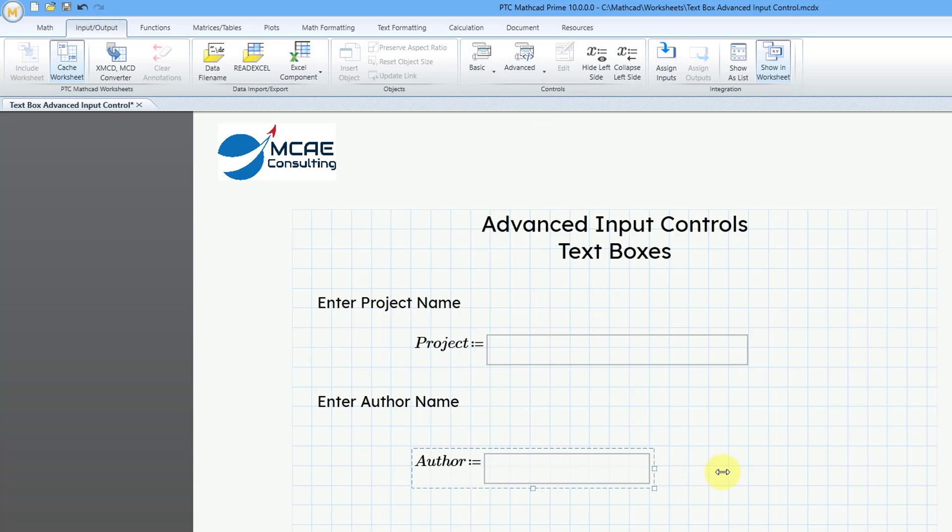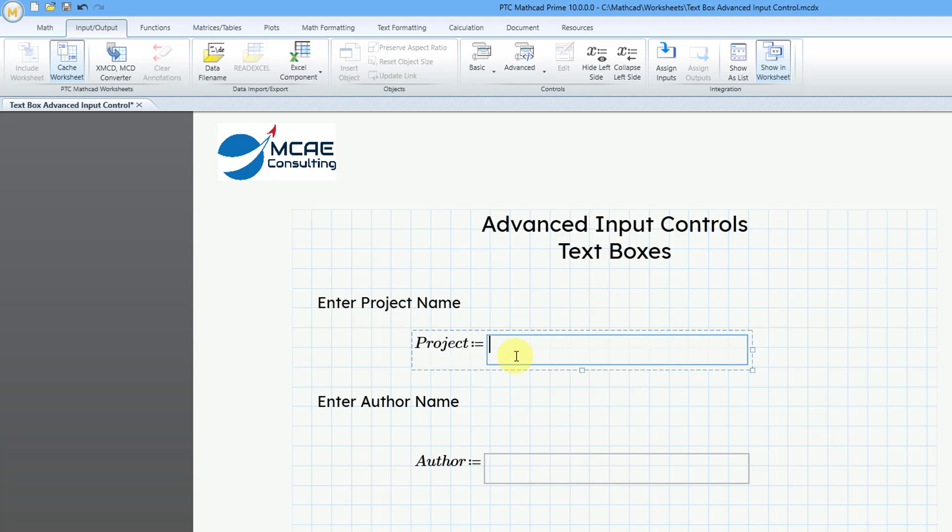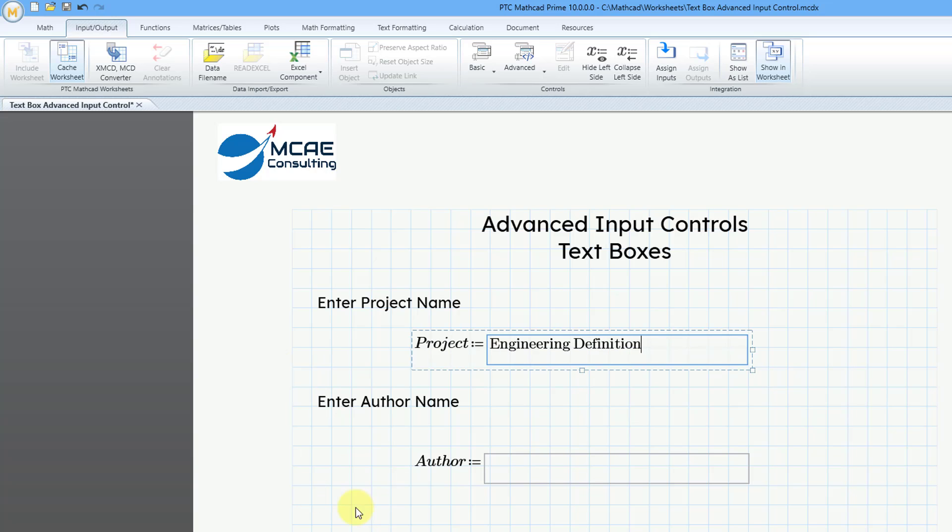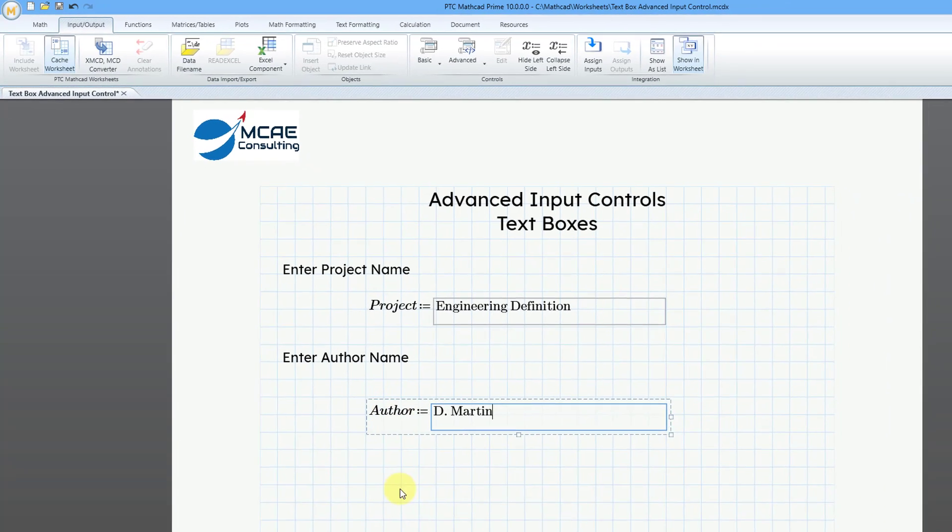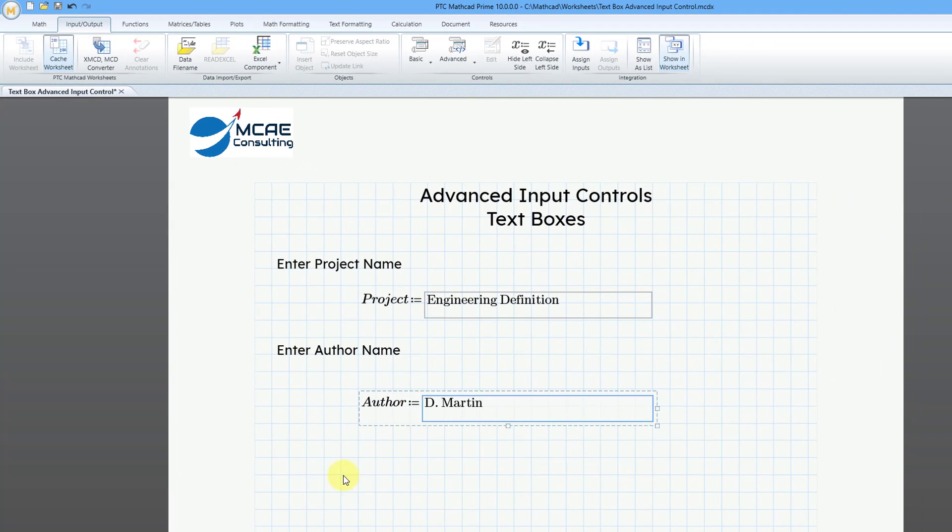Now I can enter in the different values. For example, my project, I will call this my engineering definition. Then for the author's name, I will put my name. Now we can evaluate these different variables.